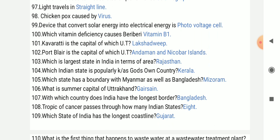Kavaratti is the capital of which UT? It is the capital of Lakshadweep. Port Blair is the capital of Andaman and Nicobar Islands. Which is the largest state in India in terms of area? That is Rajasthan.